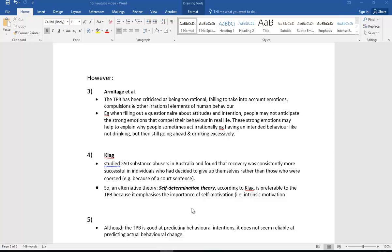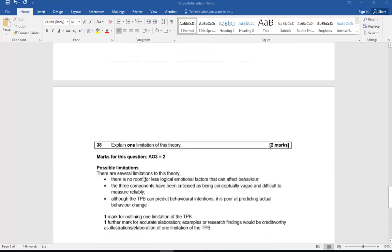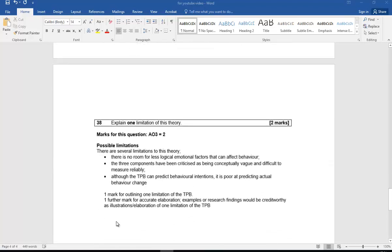Funny little past exam questions. So one here: briefly outline the Theory of Planned Behavior for two marks, and you can pause to have a look at what's on the mark scheme. And finally, explain one limitation of this theory, again for two marks, both from sample past papers. That's it.